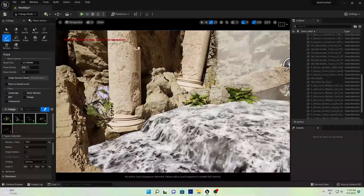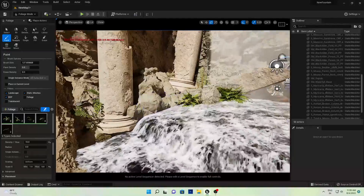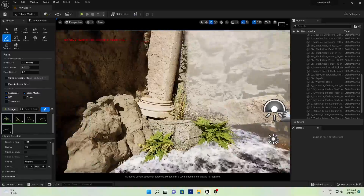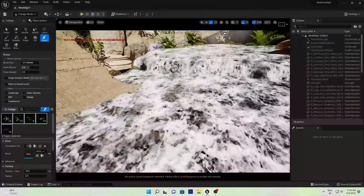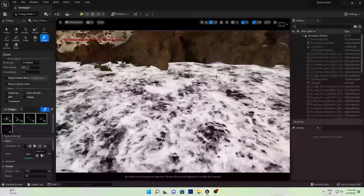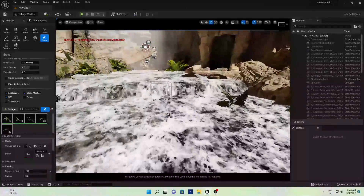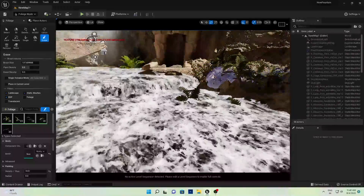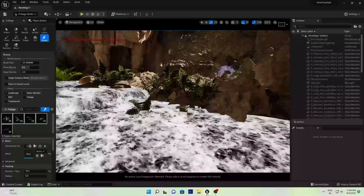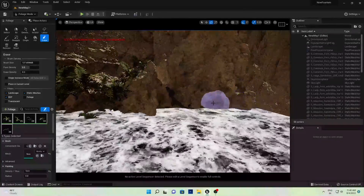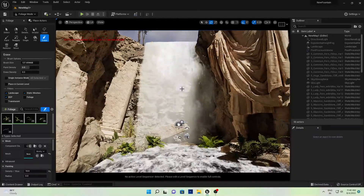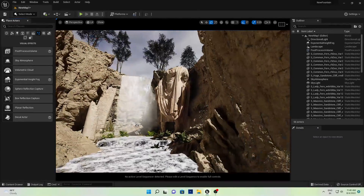You can see the foliage painting is now working. Add some plants here and cover anywhere you want — use it wherever you want on your landscape. Then go back to Select mode.